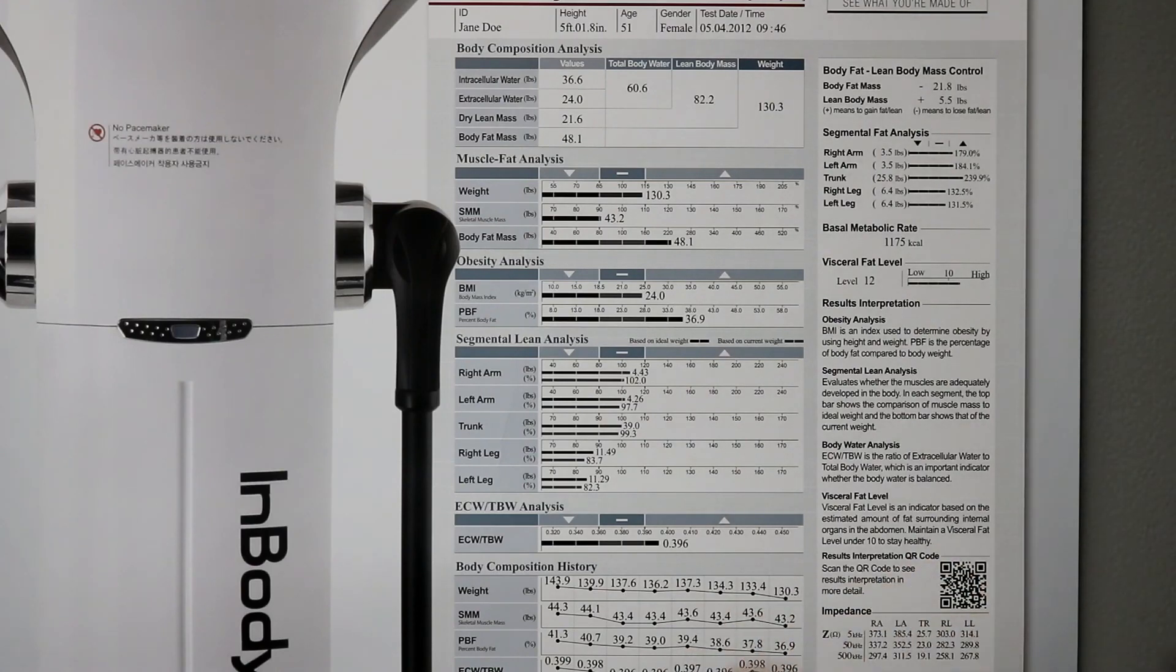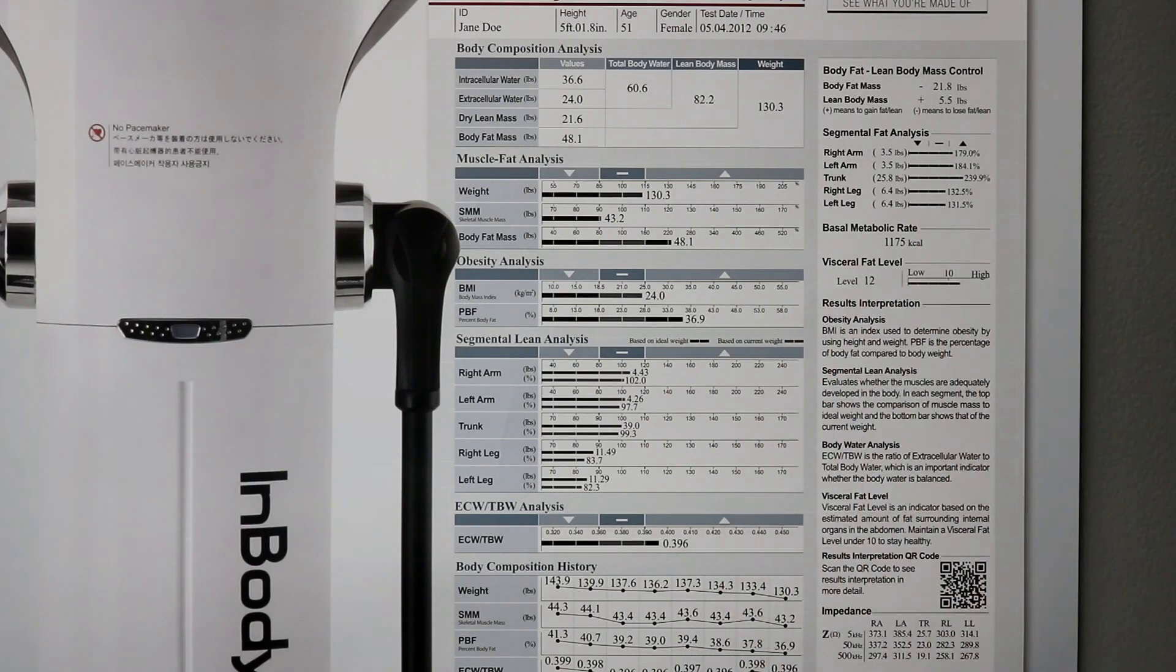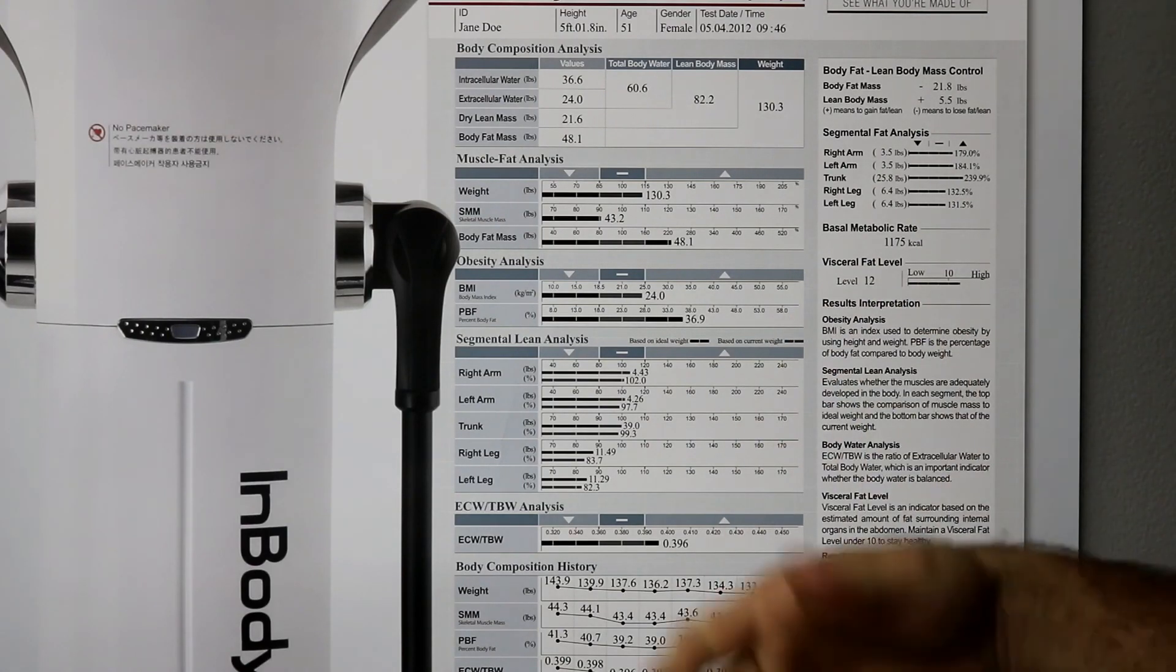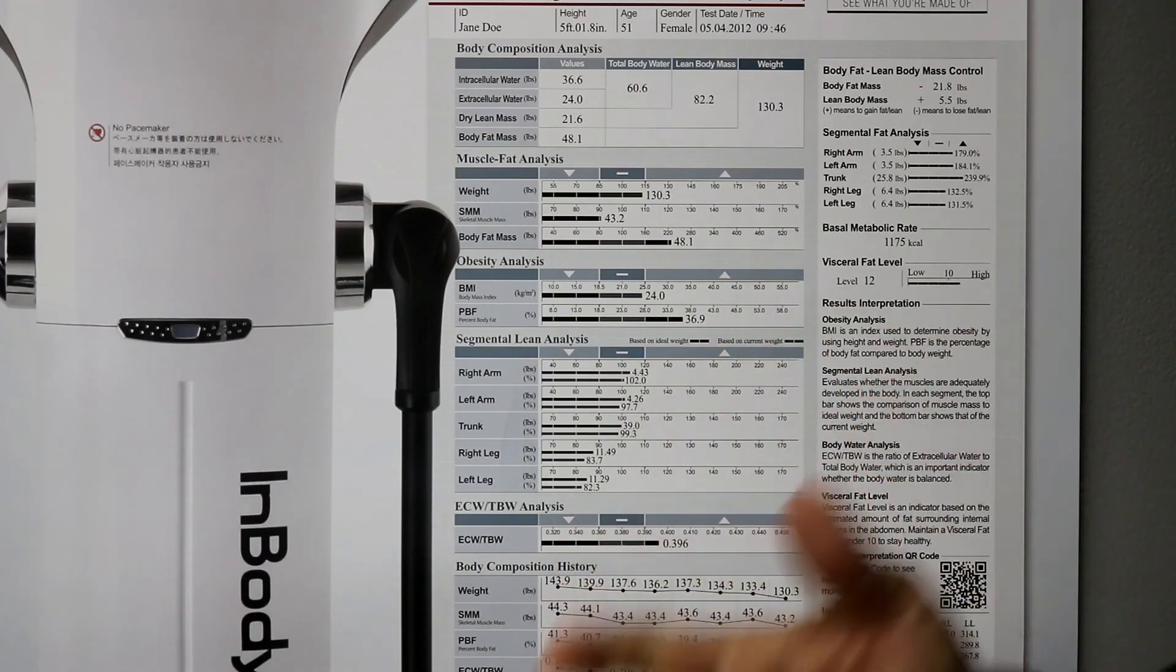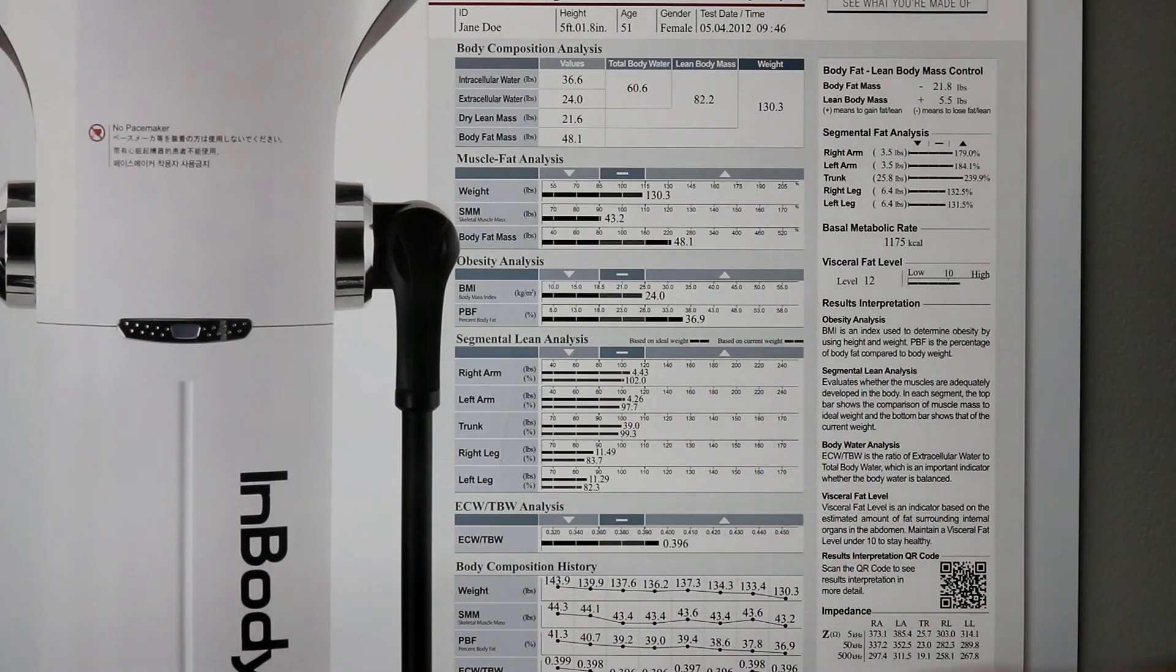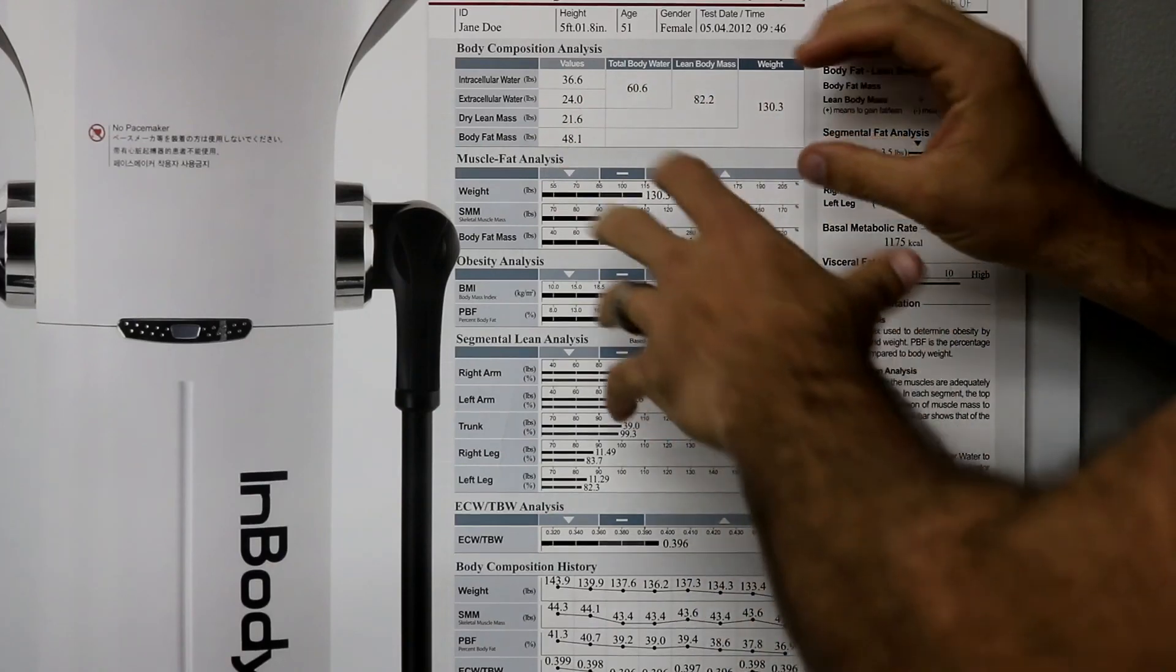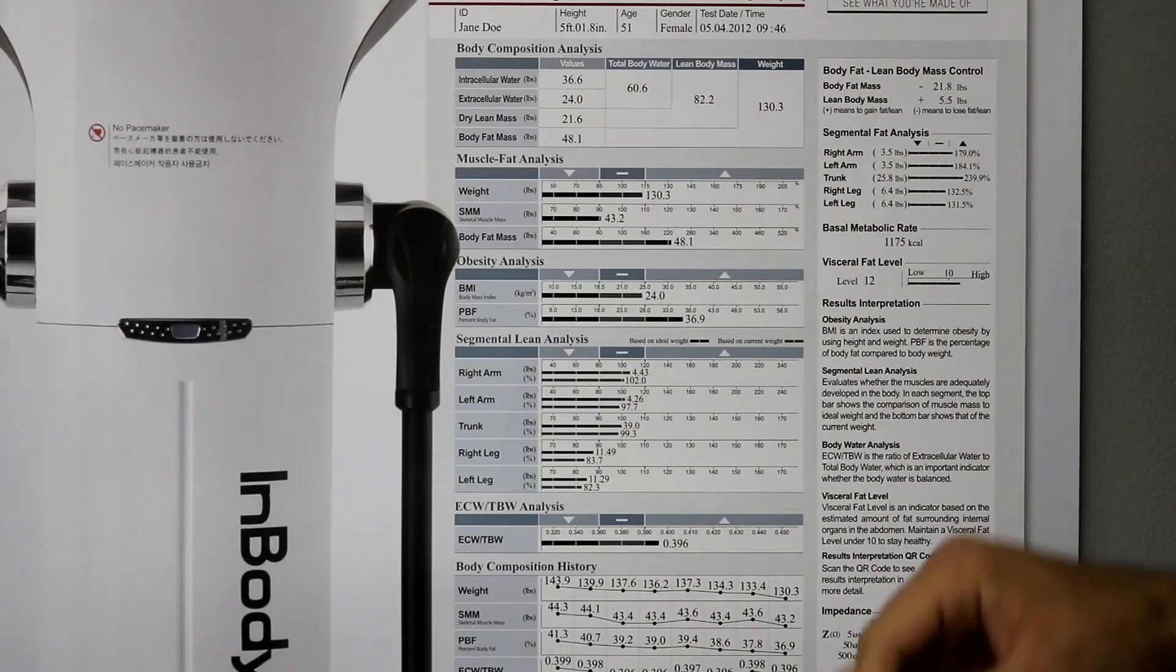So, higher extracellular water content will start to lead us or point towards the dehydration phase. So, water is being pulled out of the cells. So, we're showing up as a little dehydrated. So, we're going to show up differently on a day-to-day basis if you're well hydrated versus very dehydrated.